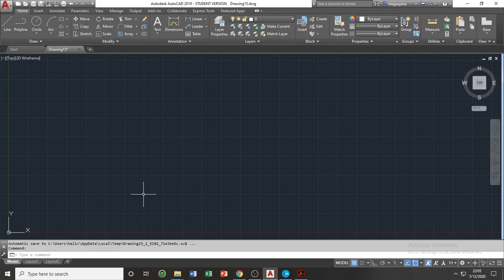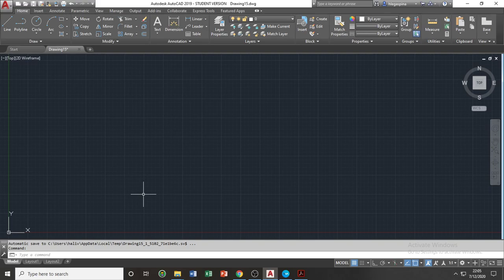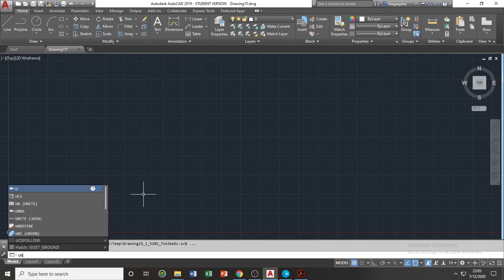Take note that most things we do in AutoCAD require the input or execution of commands. In order to execute a command, we need to type the shortcut keys in our command bar using our keyboard and execute them by pressing the space bar. For example, let's adjust the units of measurement by executing the units command. The shortcut for units is UN, or in phonetic alphabet, Uniform November. So let's type UN, then press space bar.